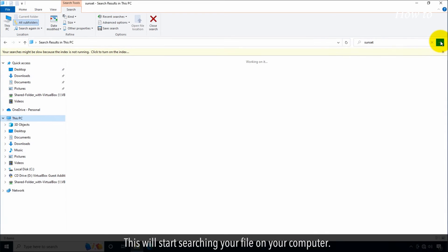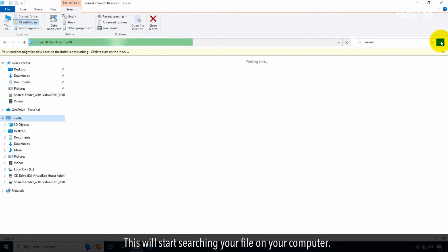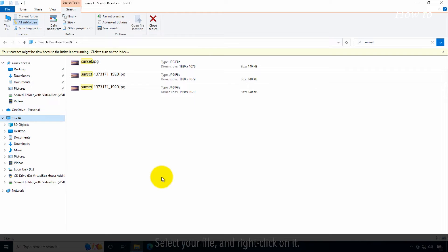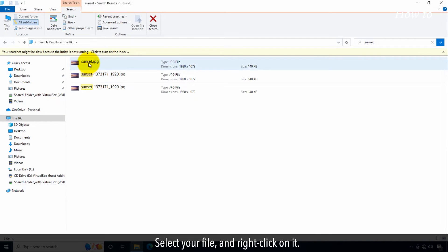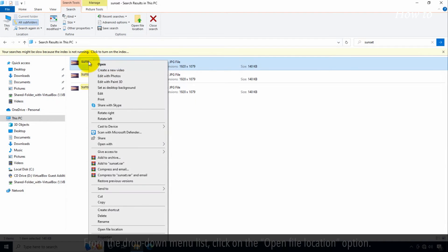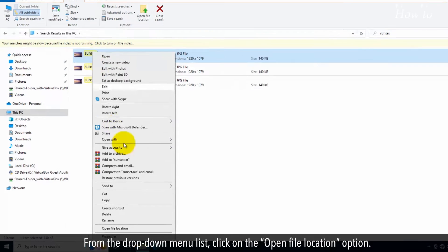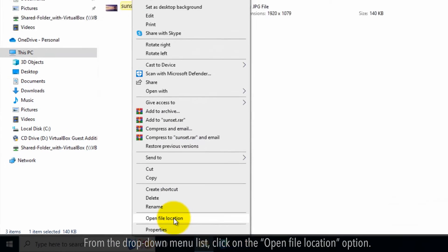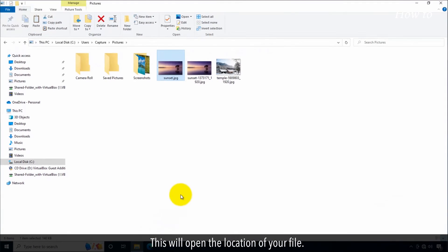This will start searching your file on your computer. Soon after you will see your file in the search result. Select your file and right-click on it. From the drop-down menu list, click on the open file location option. This will open the location of your file.